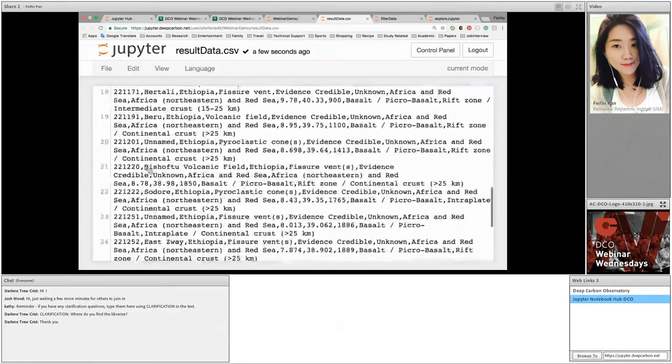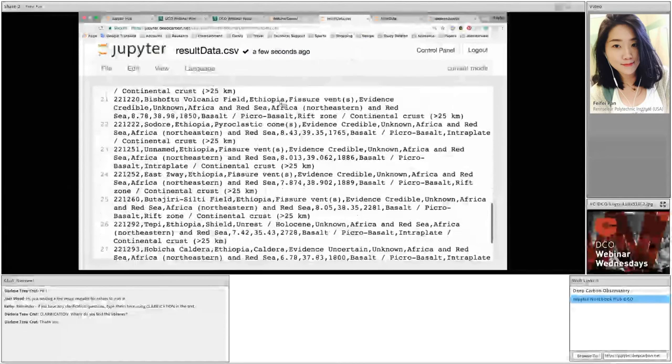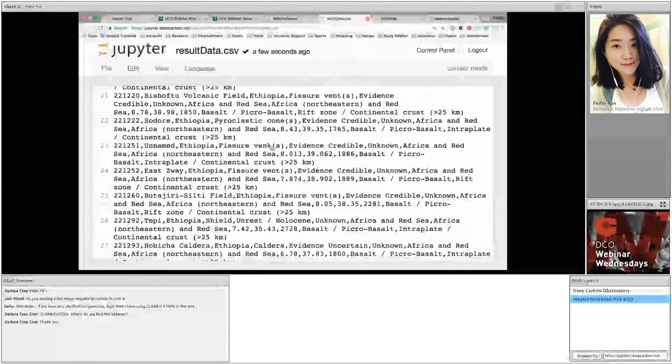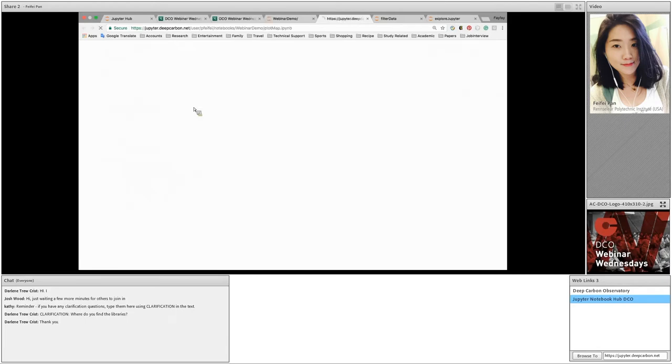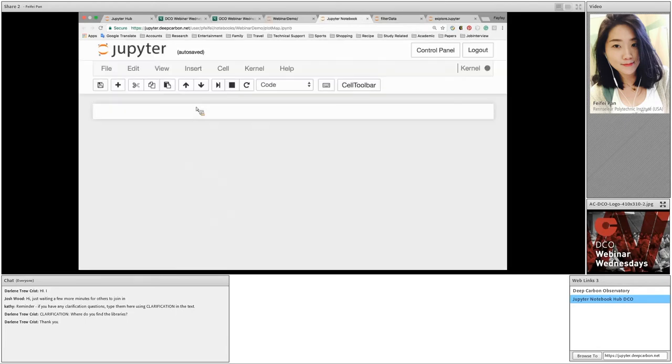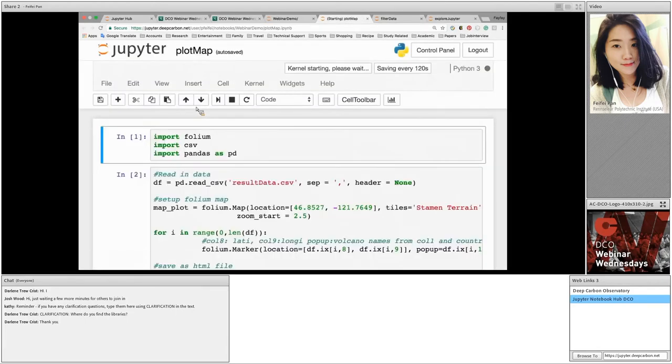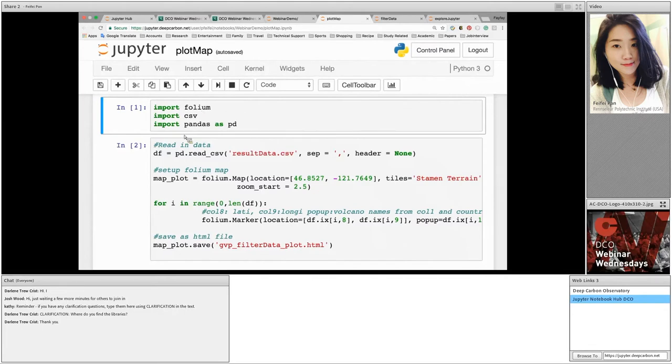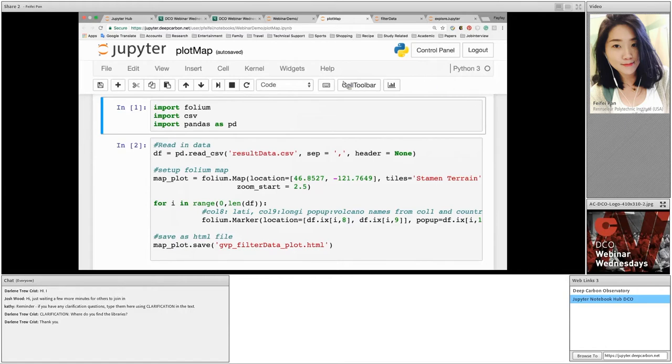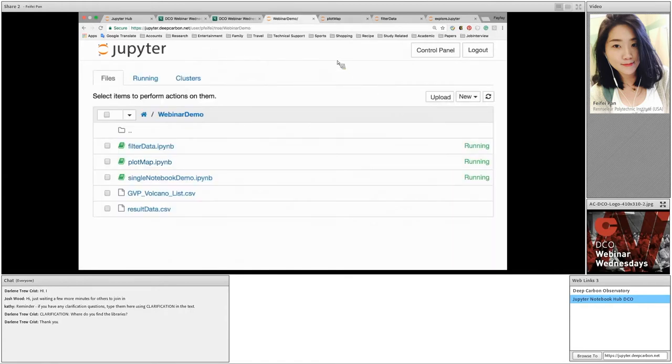Now let's go to plot map notebook. Again, we imported some libraries at the very beginning. There's a new library called folium. Folium is a JavaScript mapping tool that supports different kinds of maps and is going to output an HTML file. A library can be installed through terminal. Jupyter terminal can be started from the home directory. Let's start one by going back to the home directory of webinar demo. Click on new and select terminal.